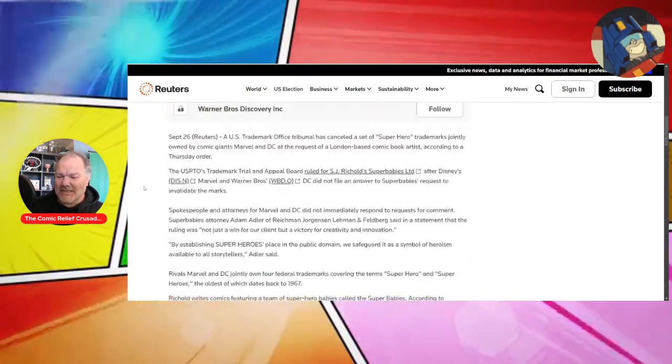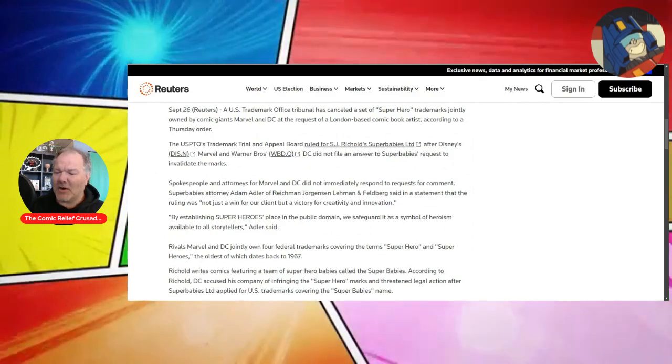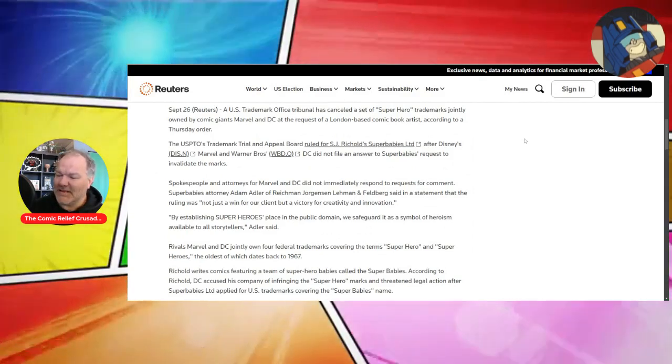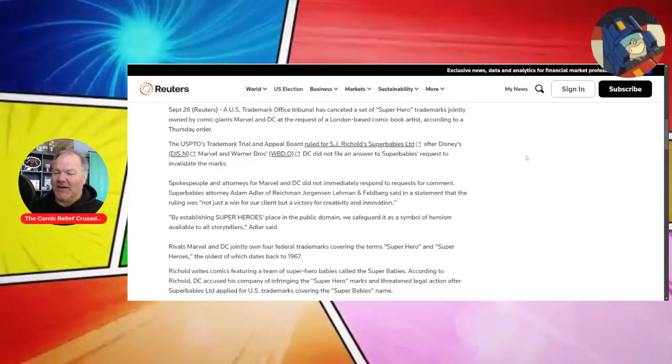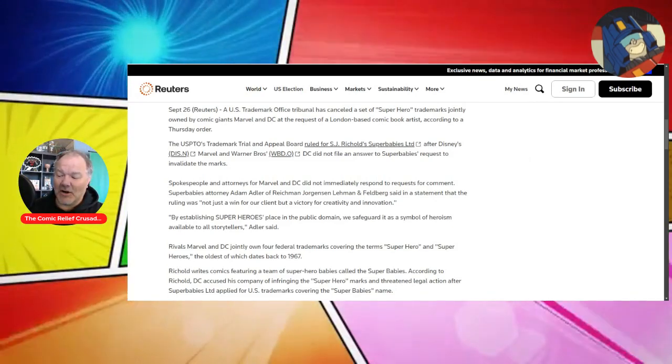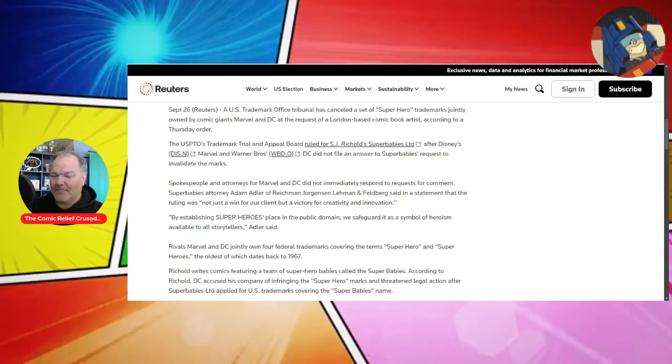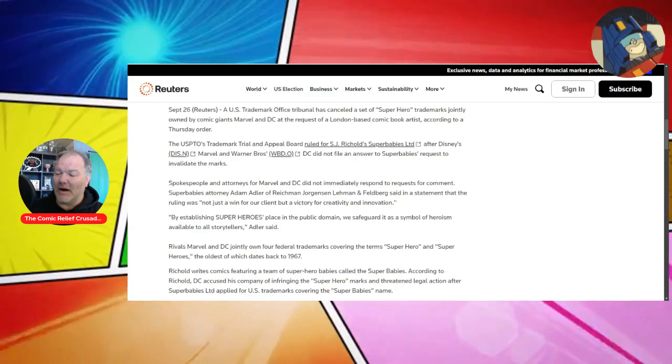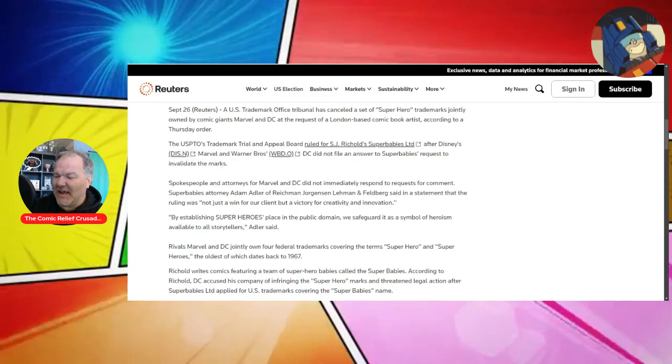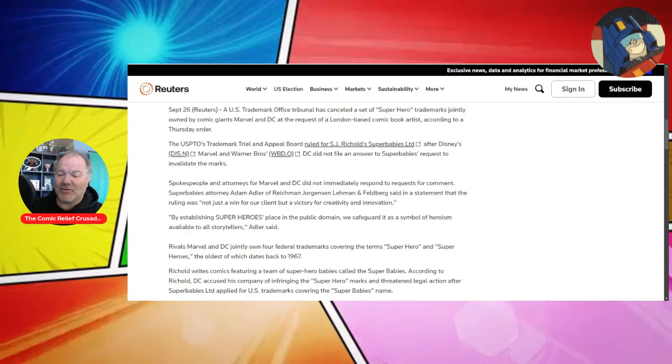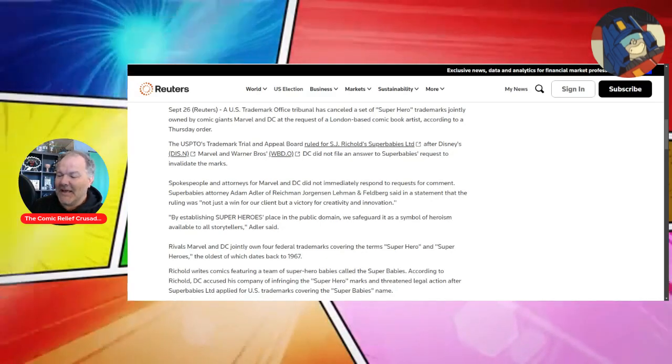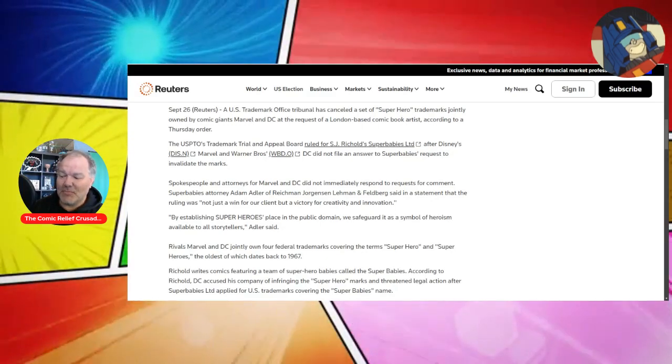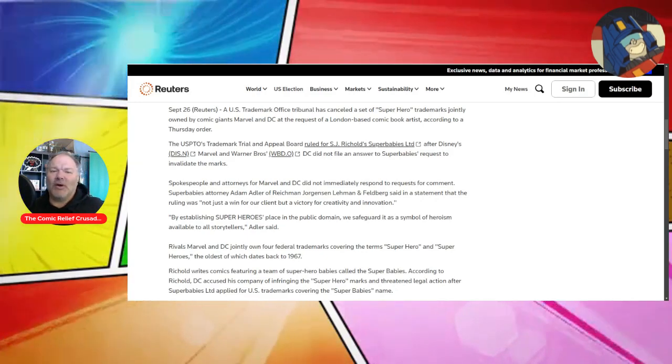In the article, it says on September 26th from Reuters, a U.S. Trademark Office tribunal has canceled a set of superhero trademarks jointly owned by the comic giants Marvel and DC at the request of a London-based comic book artist, according to a Thursday order. So the USPTO's trademark trial and appeal board ruled for SJ Reichhold's Super Babies Limited after Disney, Marvel, and Warner Brothers DC did not file to answer to Super Babies' request to invalidate the marks.